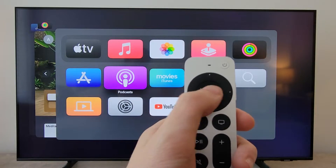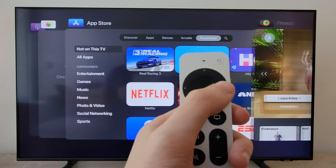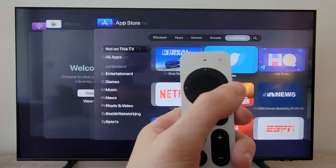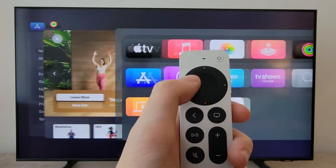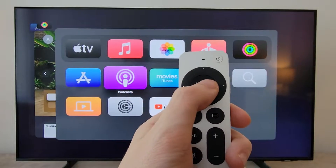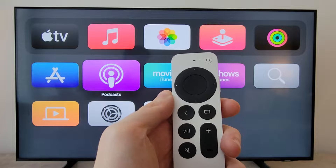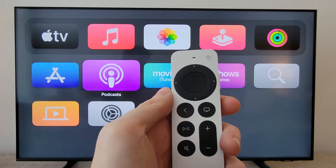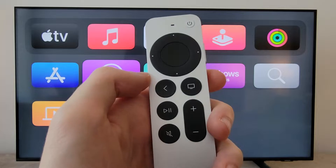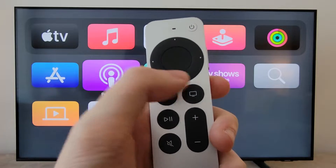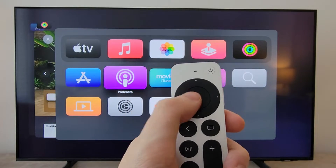Alright guys, so I'm going to show you how to close a set of apps on your Apple TV, and also how to access your recent apps. Now it's going to go back to the home screen. You'll notice on the remote we have this TV icon. So if you double press that button, it's going to bring up your recent apps.